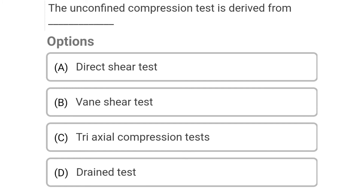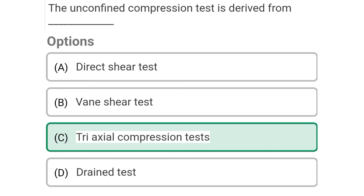Next question: The unconfined compression test is derived from — Option A: direct shear test, Option B: vane shear test, Option C: triaxial compression test, Option D: drained test. The correct answer is Option C: triaxial compression test.